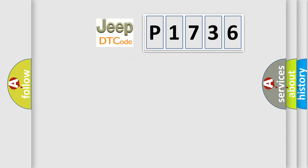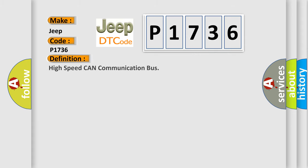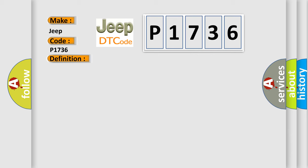So, what does the diagnostic trouble code P1736 interpret specifically for Jeep car manufacturers? The basic definition is High-speed CAN communication bus. And now this is a short description of this DTC code.